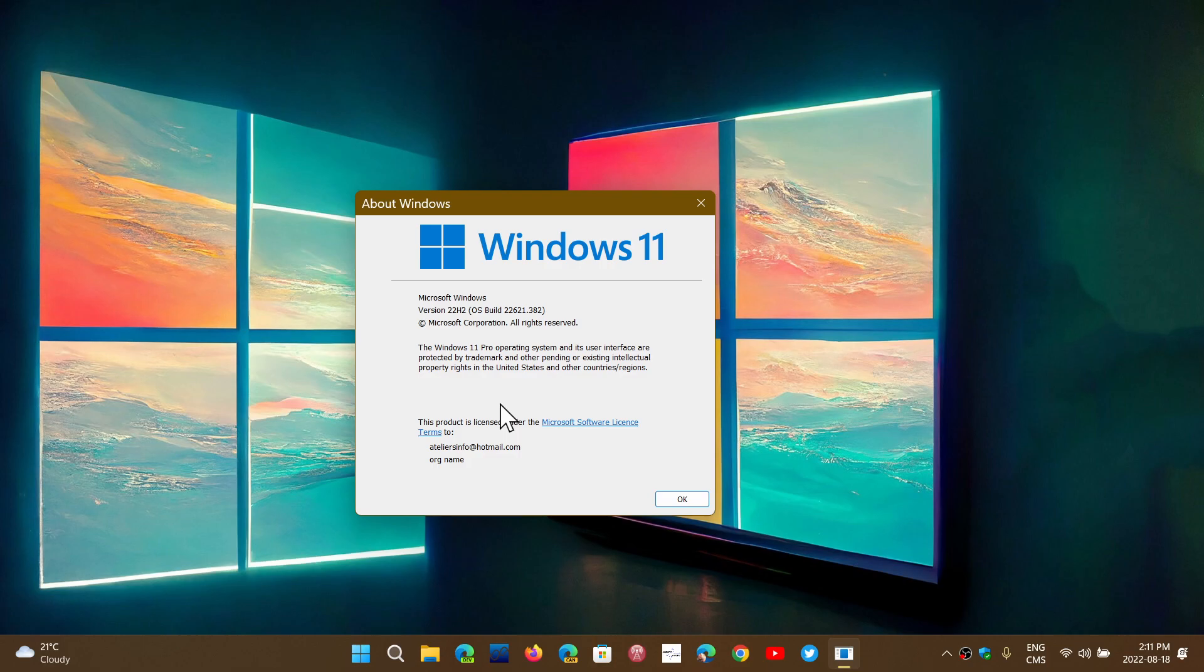22H2 will bring a host of new features that we already talked about, and we'll recap them when we get close to the release date. Looking ahead to 2023, we talked about something called moments. Everyone's like, moments, what's that?